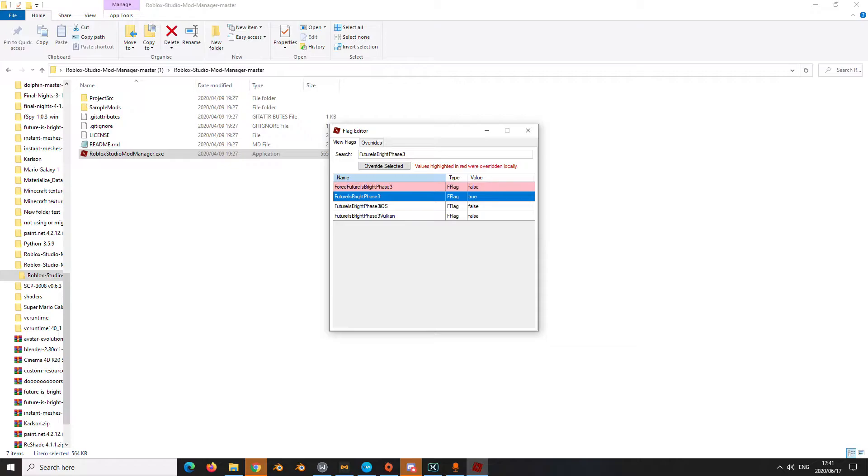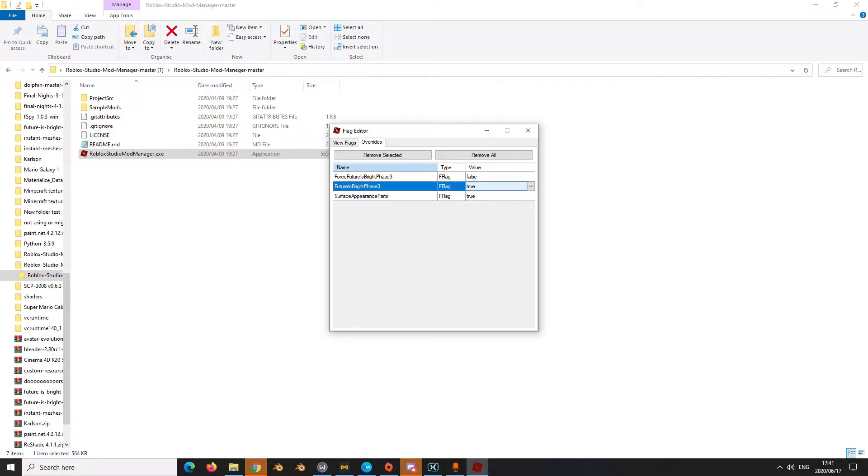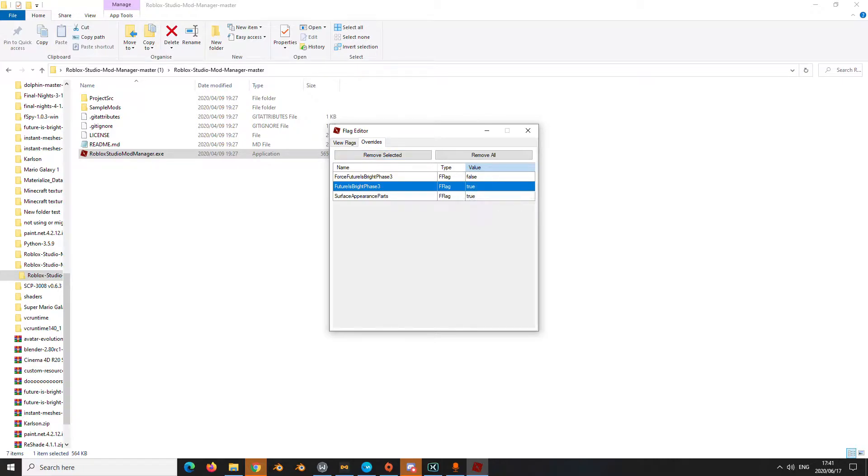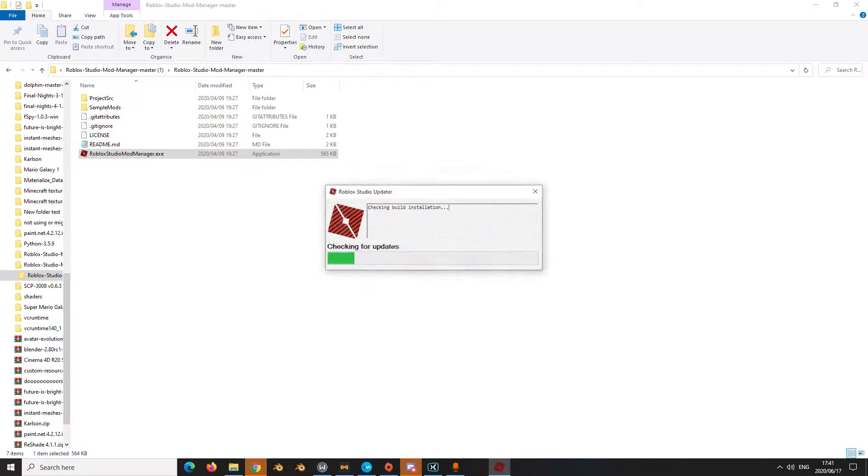You're going to click all these that you don't play with, other than this. So I'm going to click overwrite selection. With Future is Bright Phase 3, this should be the only one that appears. Your one should generally be false, but you're going to turn it to true. You just go close it, it should automatically save.